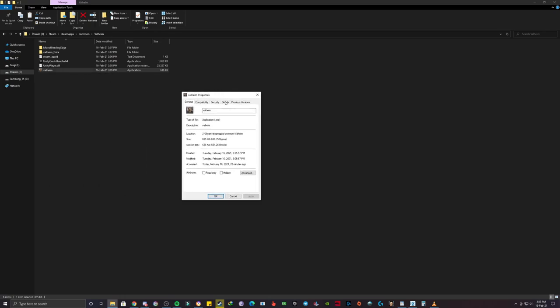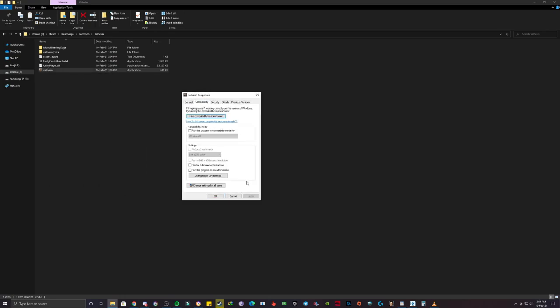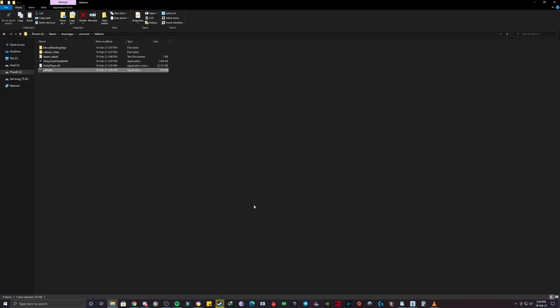After that, you have to click on compatibility and now you have to tick two things. First one, you have to tick disable fullscreen optimization, and second one you have to tick is run this program as an administrator. Once you have done this, click on apply, click on OK, and if you restart the game you will see an instant boost in FPS. Now let's move on to the third step.